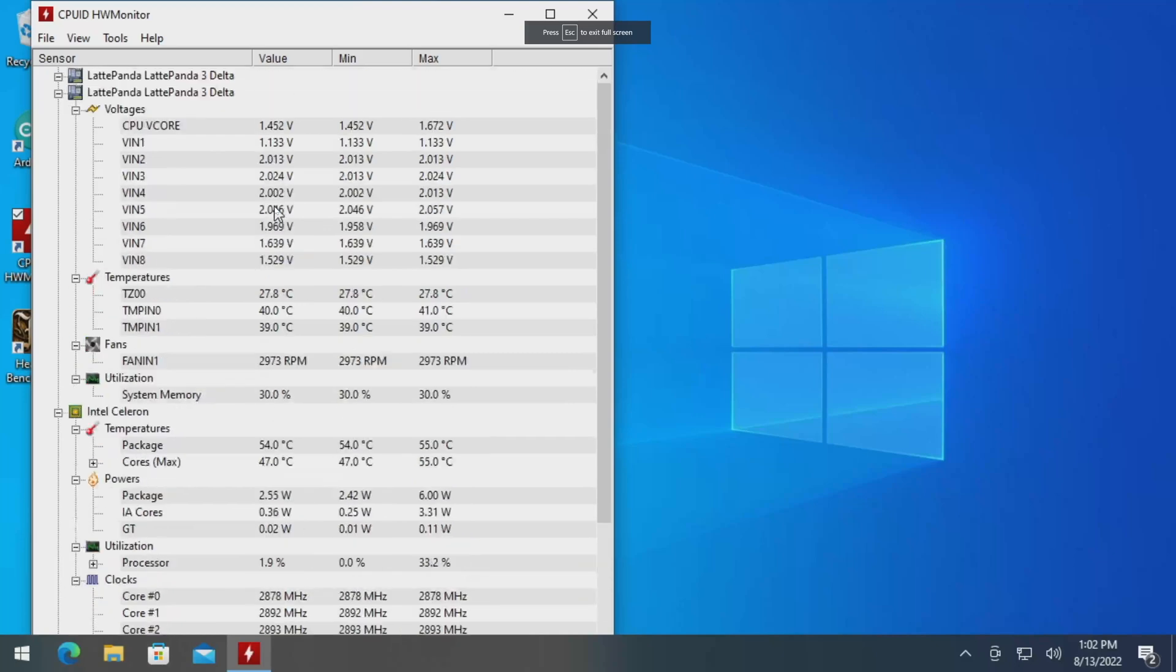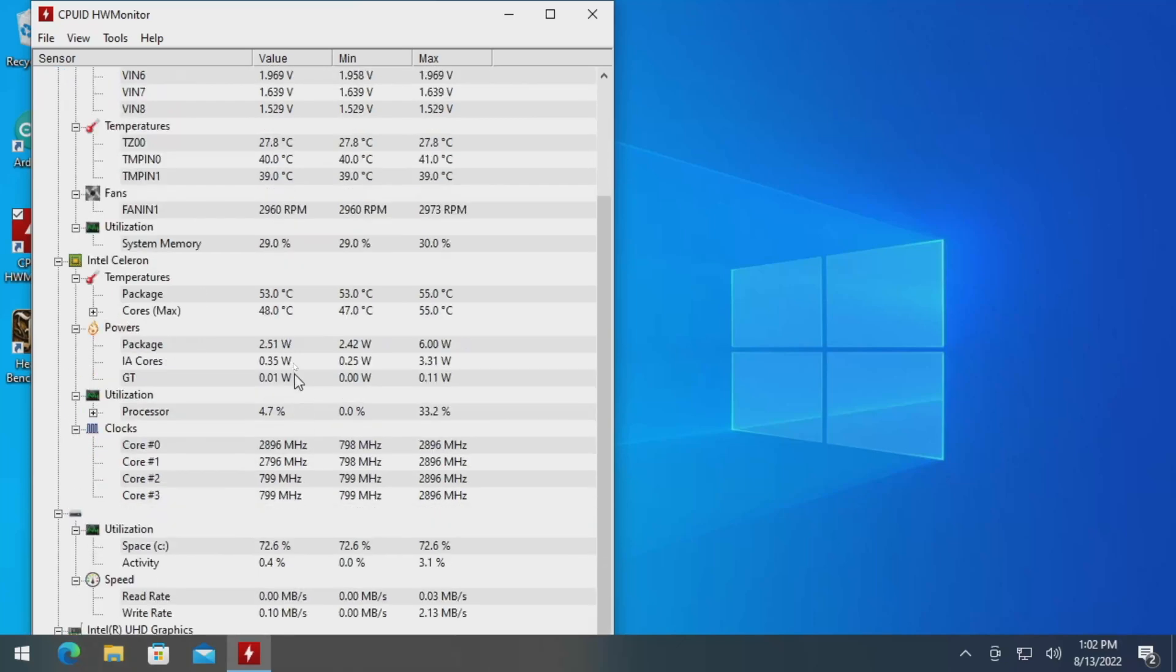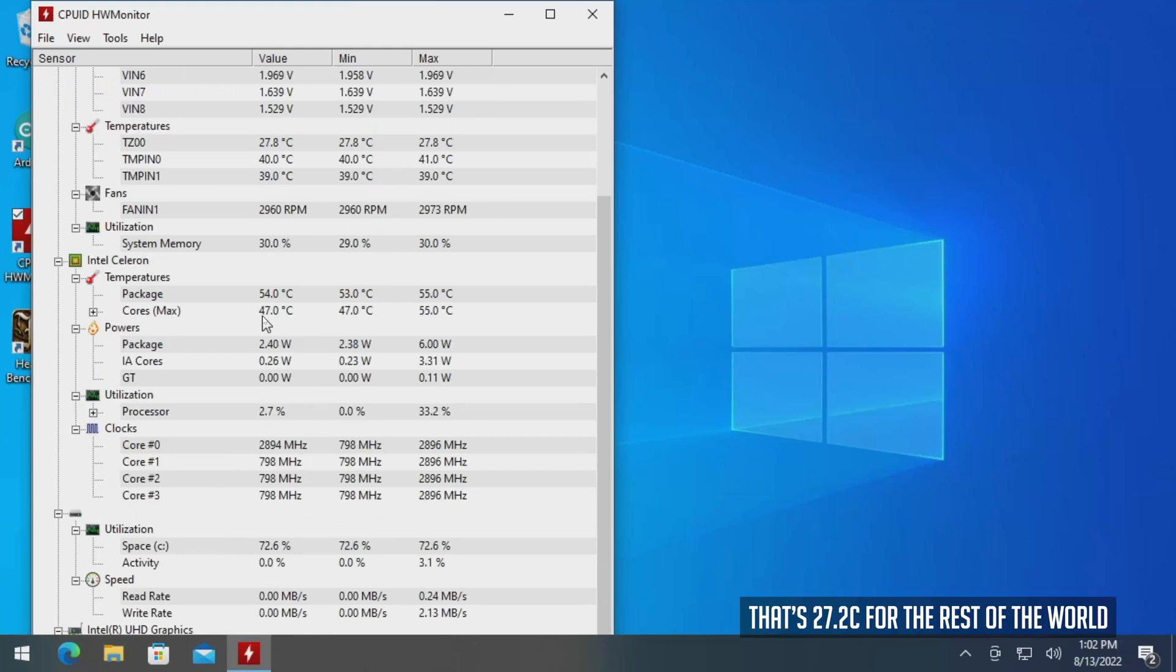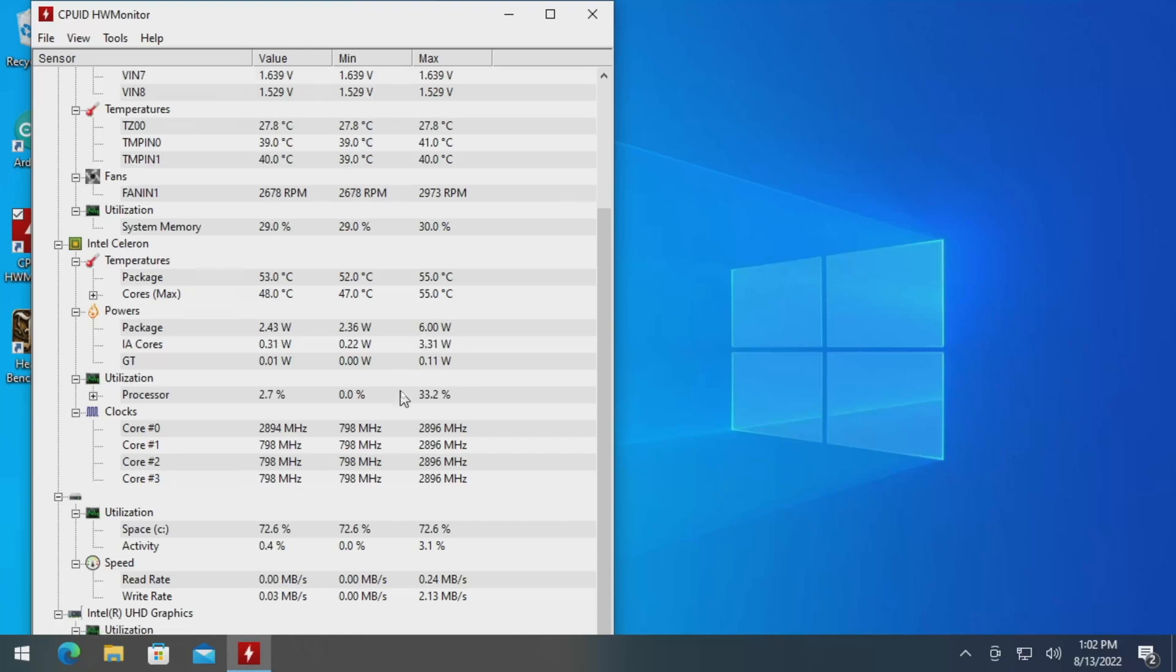So here we can see kind of what's going on. Our temperatures are actually looking okay. So it is fairly warm in this room, a little over 80 degrees. That's Fahrenheit, of course. And we're seeing that our package temperatures are 50, 55, kind of somewhere in that range. Not using a lot of power. This is a 10 watt TDP processor here. And here we can see that we are cruising right along with our processors there. So all of this looks good.